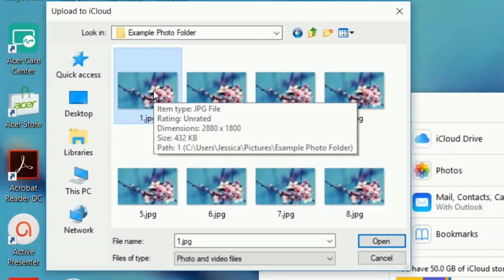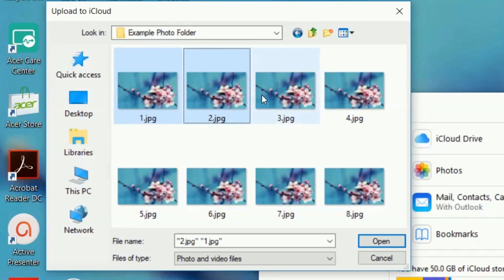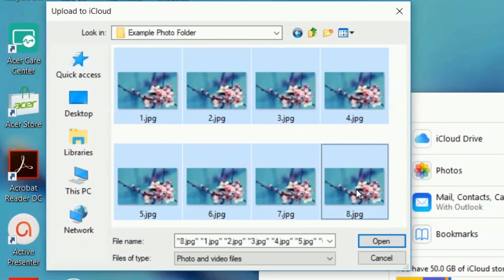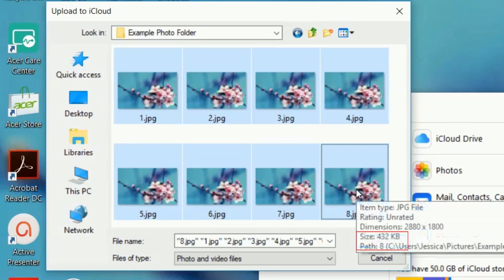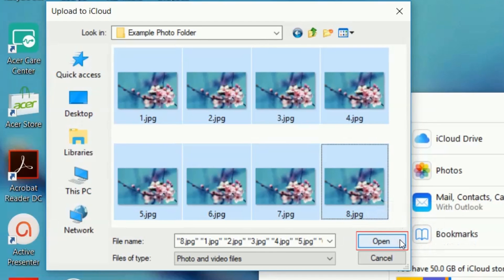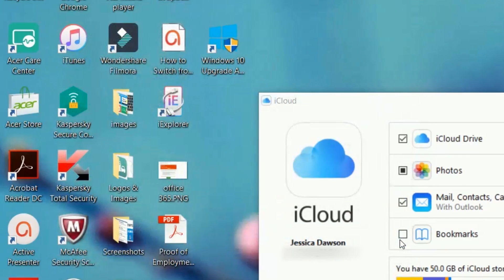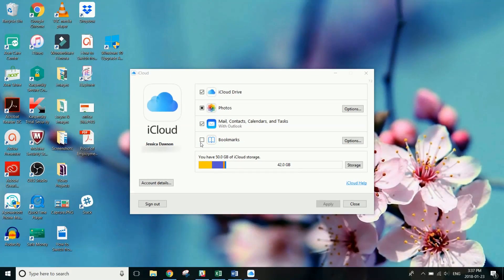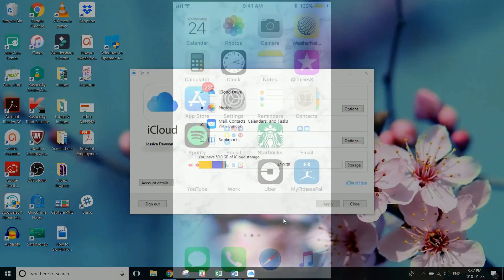Select the photos you'd like to transfer. To select multiple images, hold down the Control button on your keyboard, then click each photo to select it. When you're done selecting photos, click Open. Wait a few minutes for the photos to be uploaded to iCloud and synced to your iOS device.